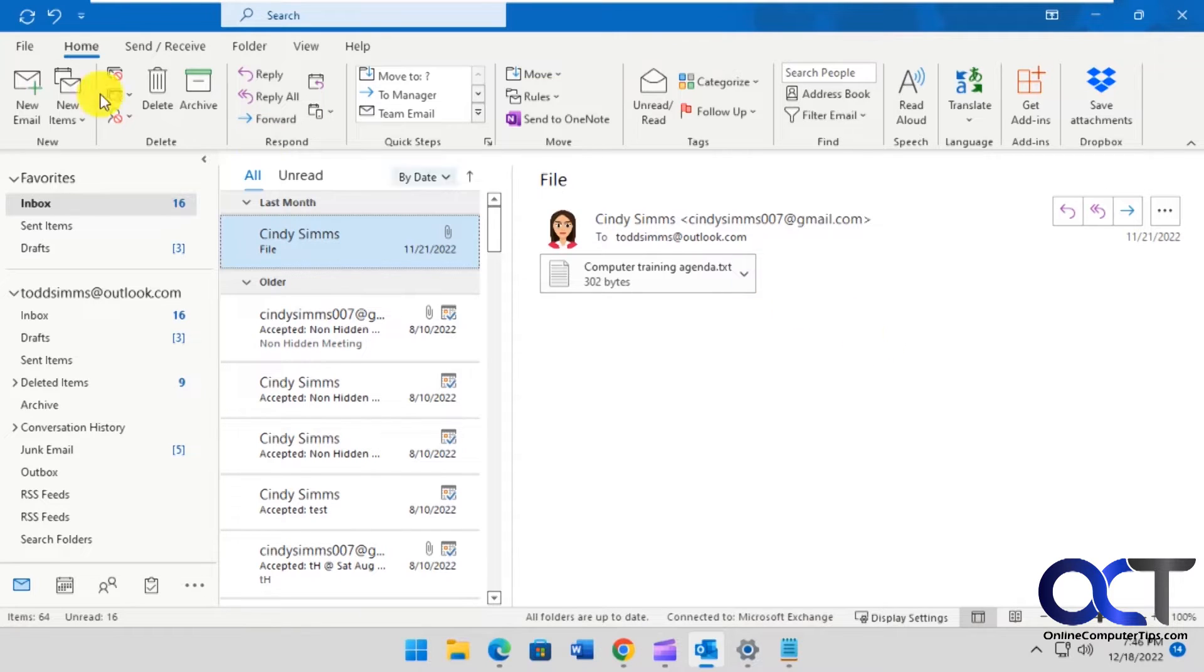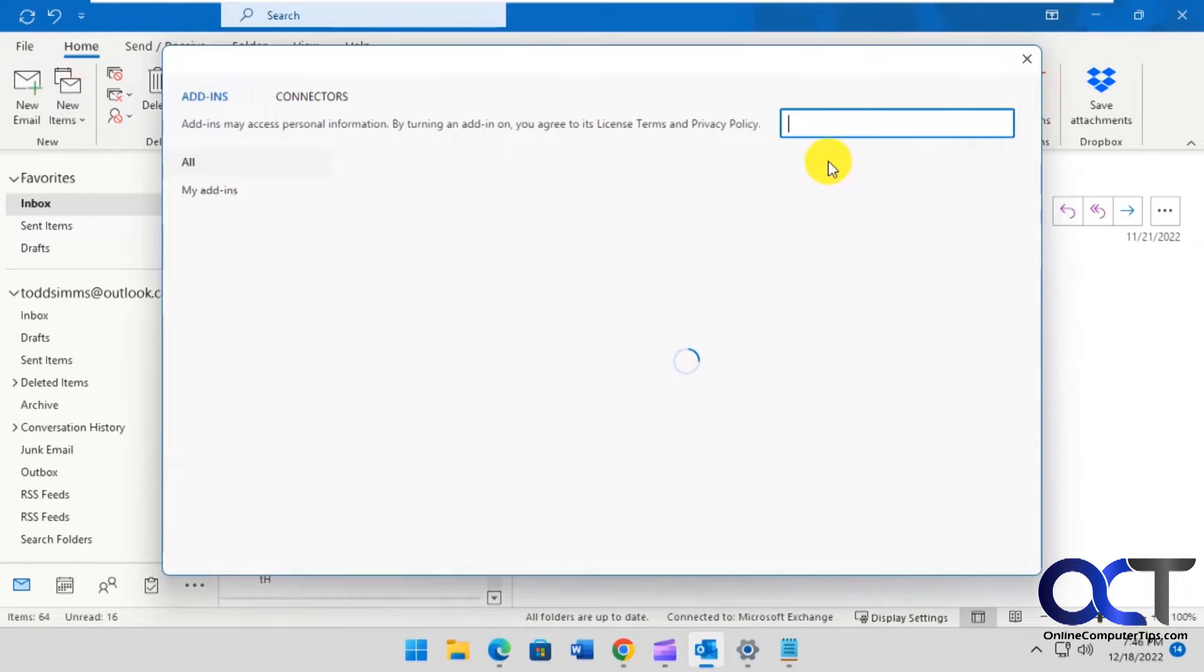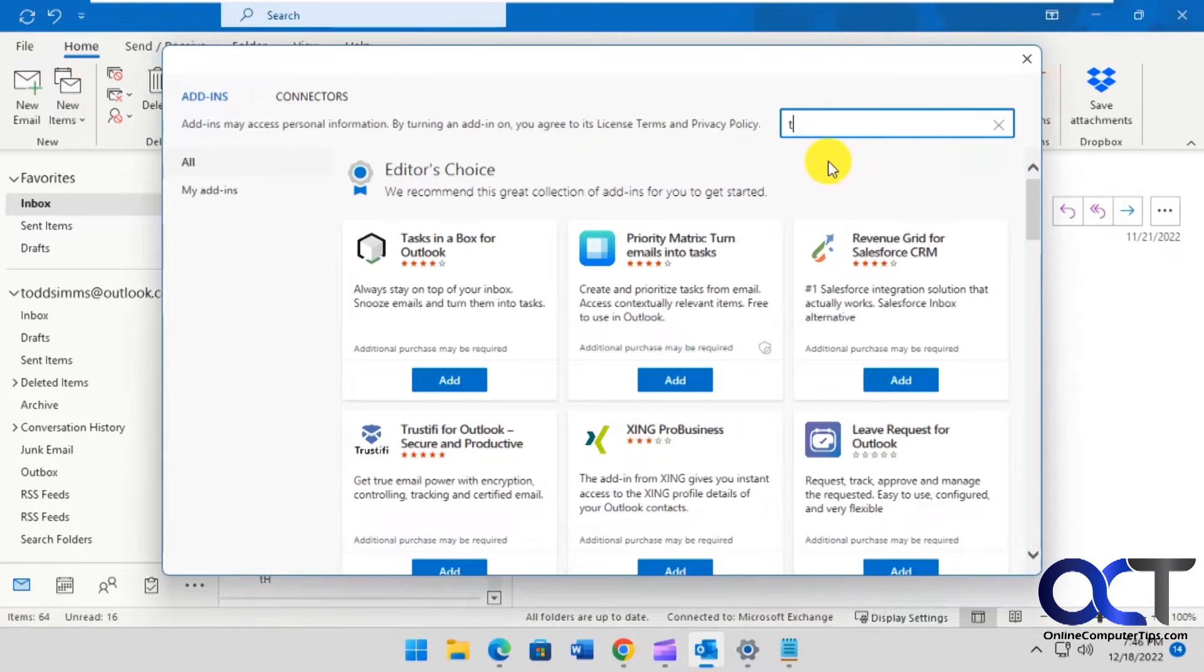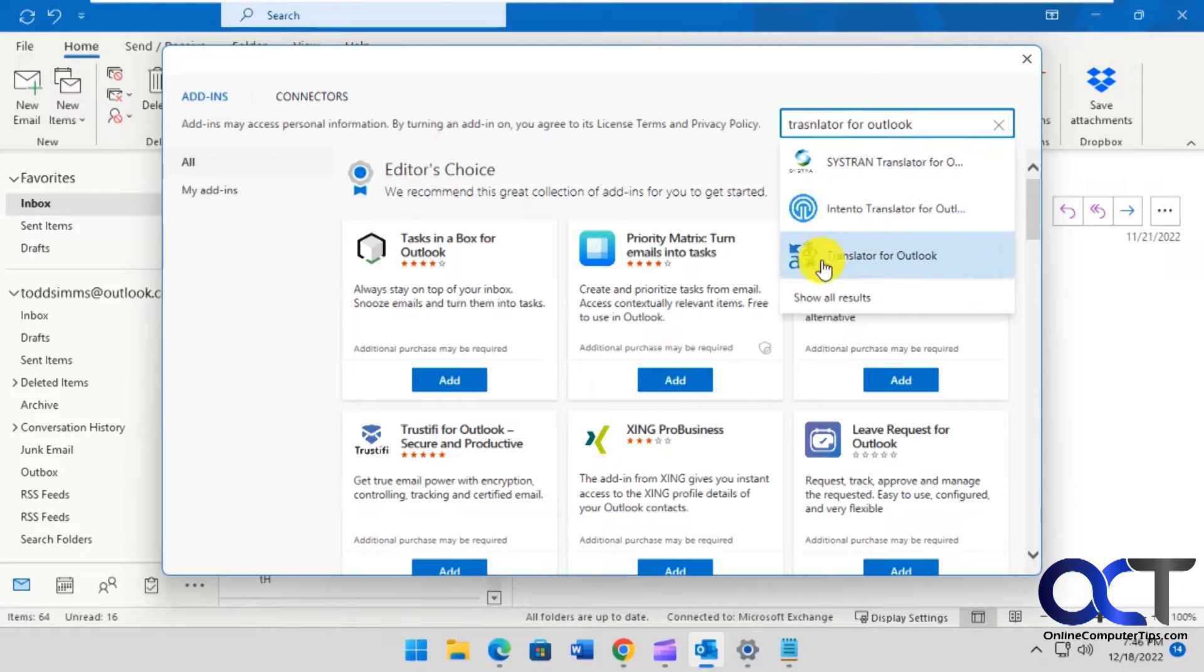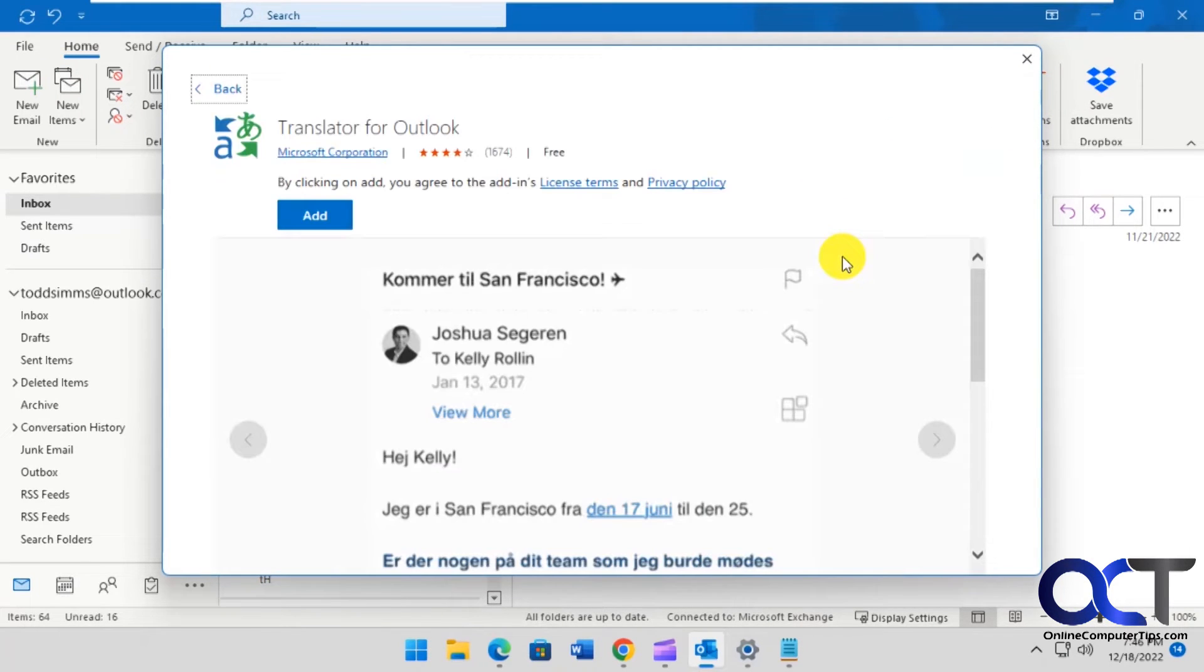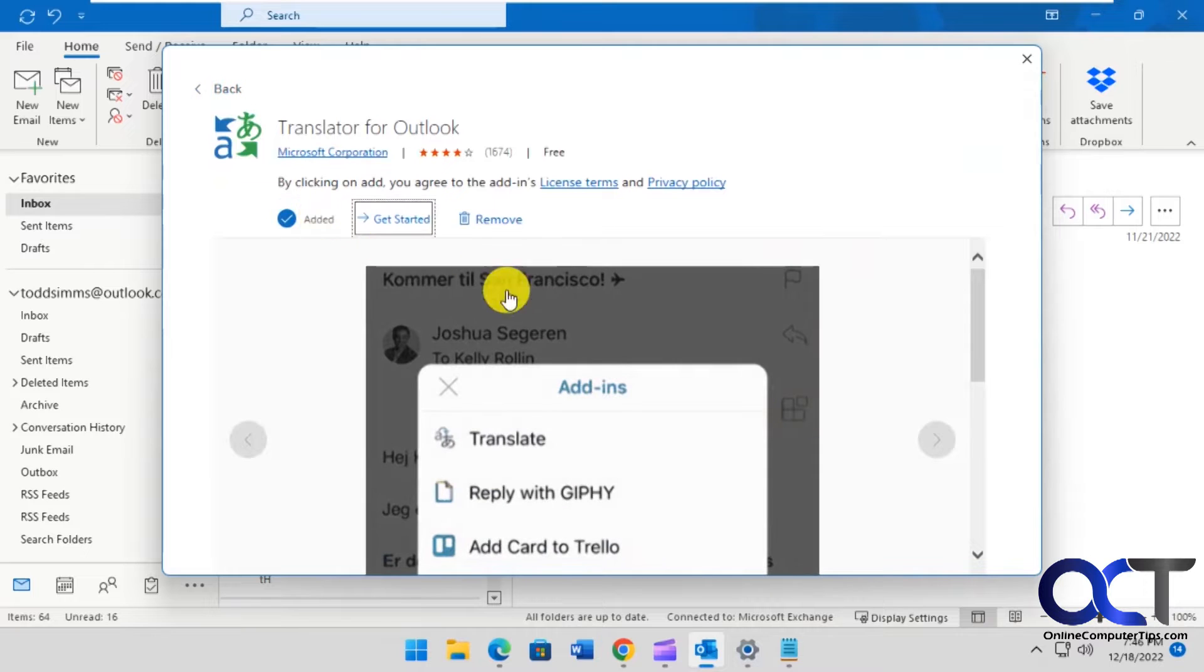So to do so, from your home tab, go to get add-ons and do a search for Translator or Outlook. This guy here with the A and the two arrows. Just add it to Outlook.